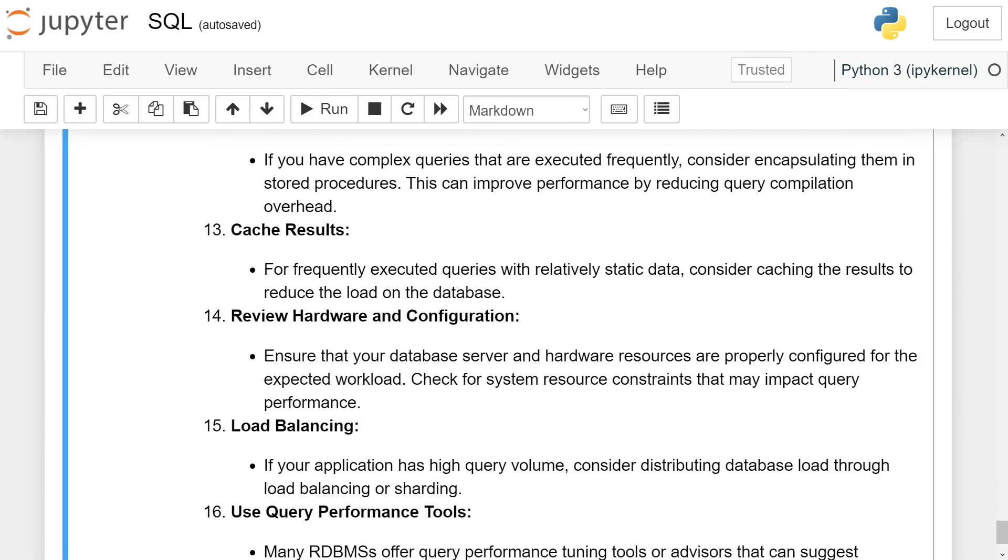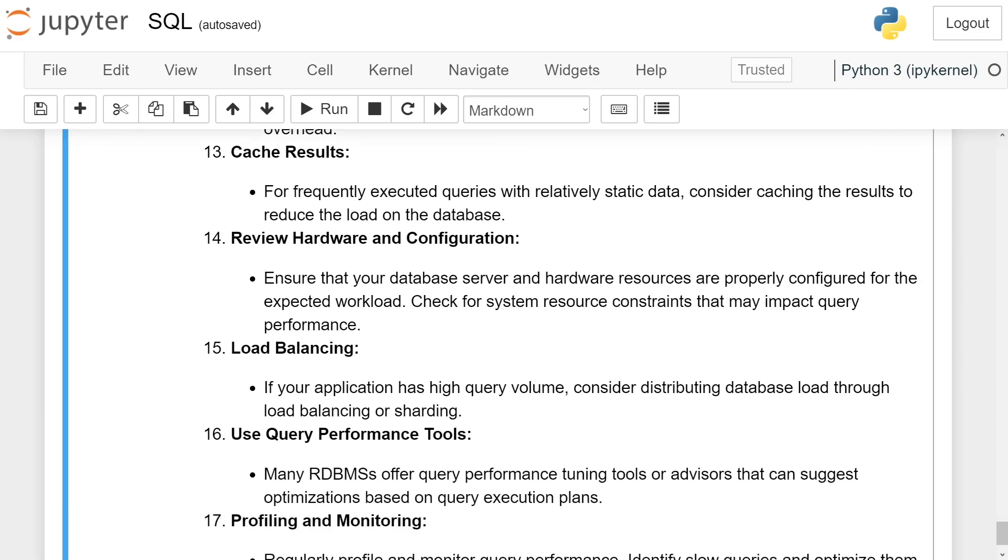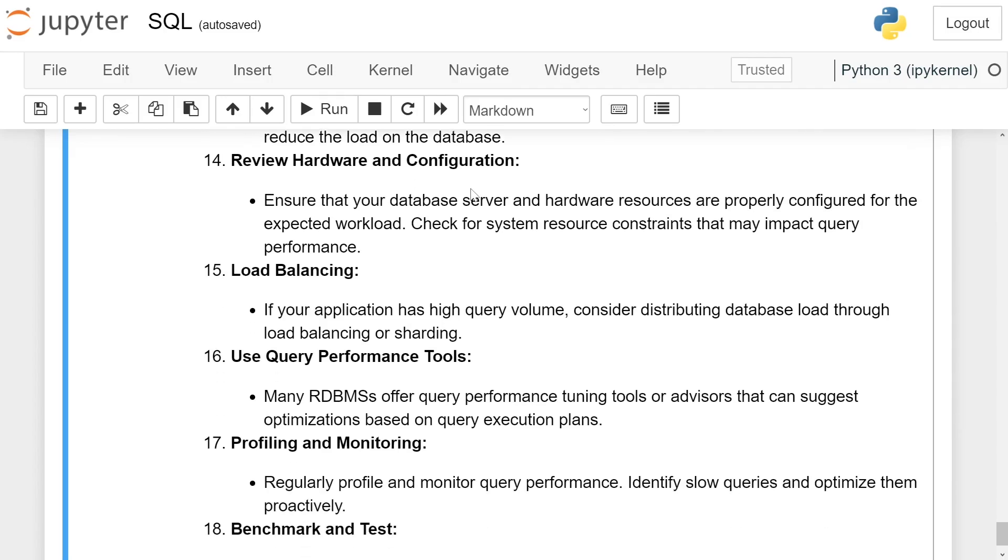Cache results. For frequently executed queries with relatively static data, consider caching the results to reduce the load on the database.